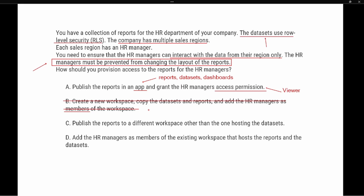Option C says: publish the reports to a different workspace other than the one hosting the datasets. We're still talking about assigning roles to the HR manager, and publishing to a different workspace still requires granting permission — this does not provide a proper solution, so option C is not correct. Option D says: add the HR managers as members of an existing workspace that hosts the report and dataset. Again, members are able to add and delete objects inside a workspace, which is too high a permission since managers must not be able to change the layout of the reports.